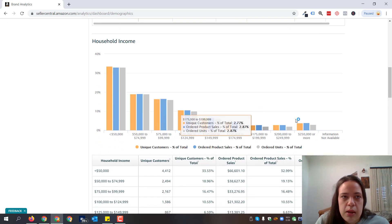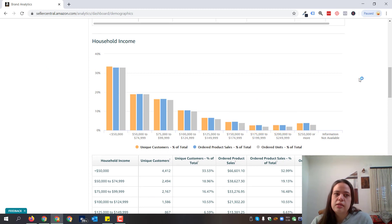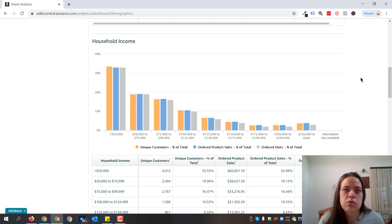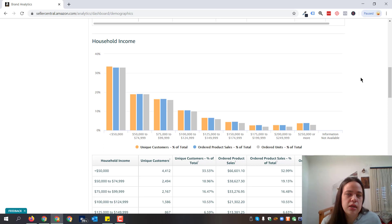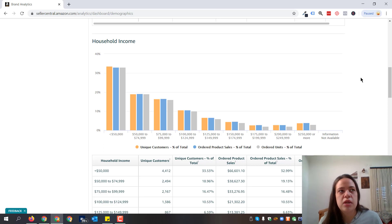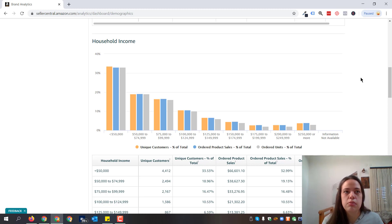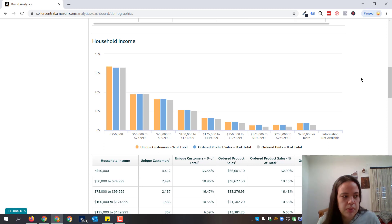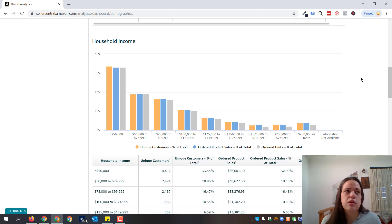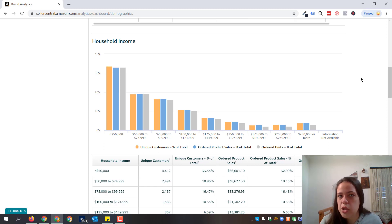When it comes to household income, we use this information to understand how to best adjust the product according to our audiences. If the majority of customers come from a household income lower than $50,000, we need to adjust the pricing to fit the narrative — offering best value for money, maybe two for the price of one, or coupon codes that work really well for audiences in the lower end of household income.